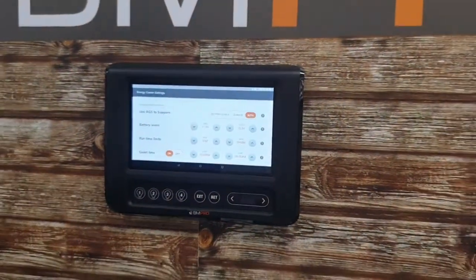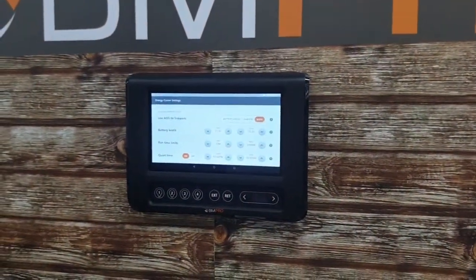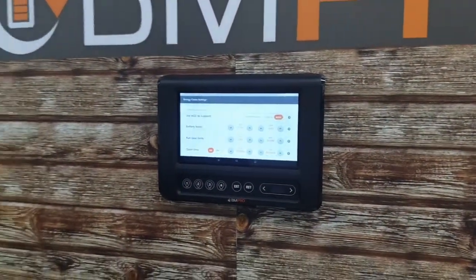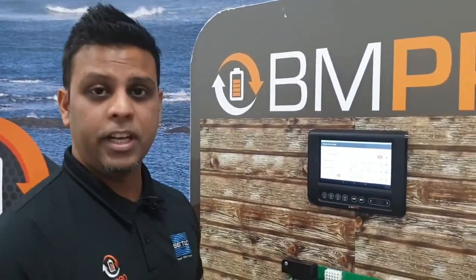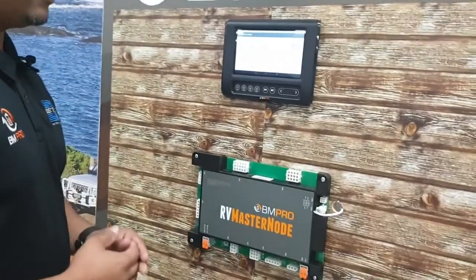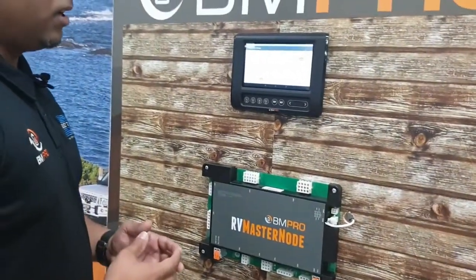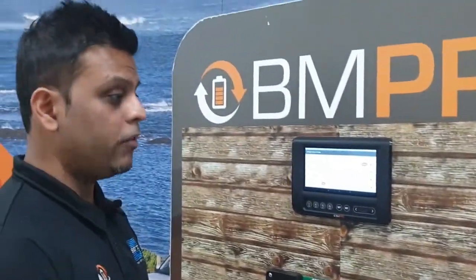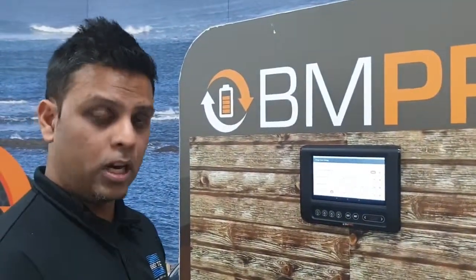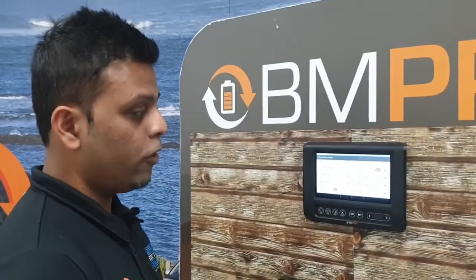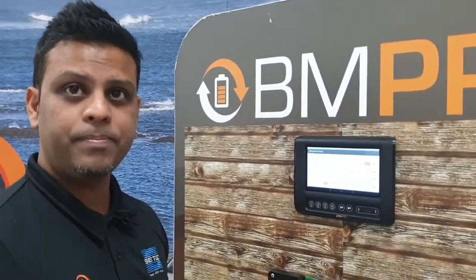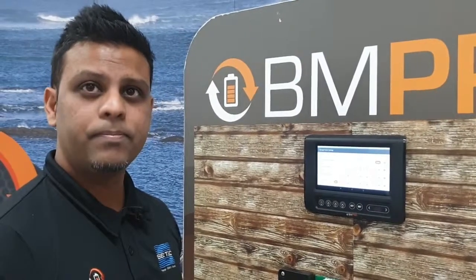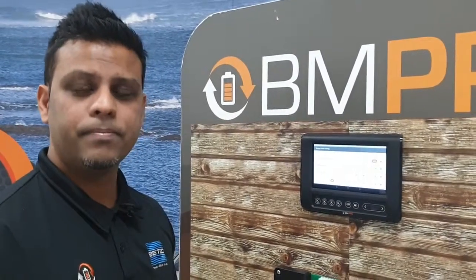From a safety aspect, how do we ensure this doesn't automatically turn on the generator whilst we're driving? On the RV master node we have an ignition pin. As soon as that ignition pin is activated when you turn your car on, the Auto Generator will be locked out. So there's no chance of the generator coming on whilst we're actually driving.